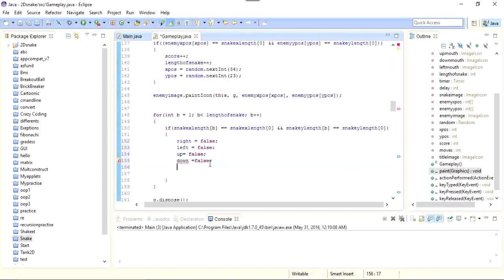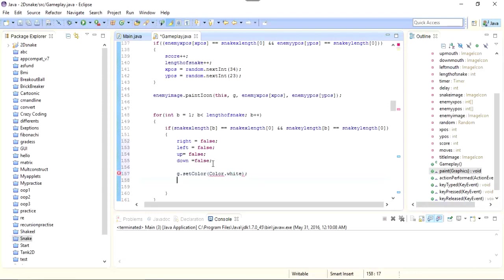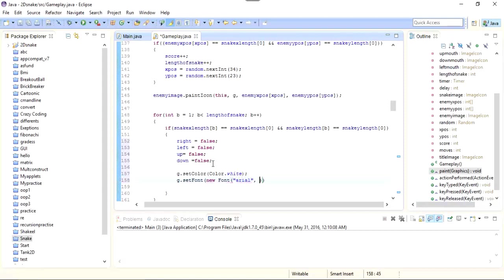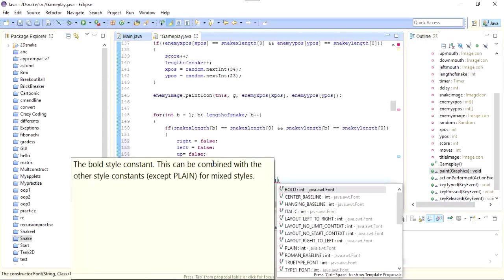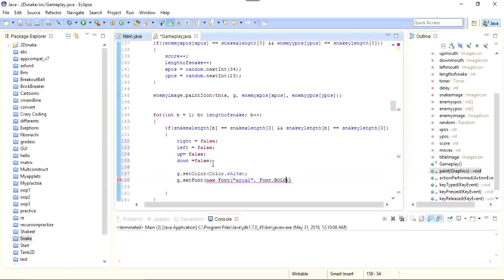And now I need to show the game over. So first I need to set the color: color.white. g.setFont, new Font, Arial, font.bold, and its size should be 50.